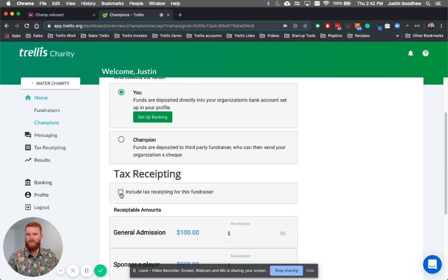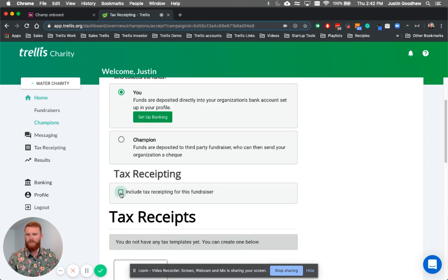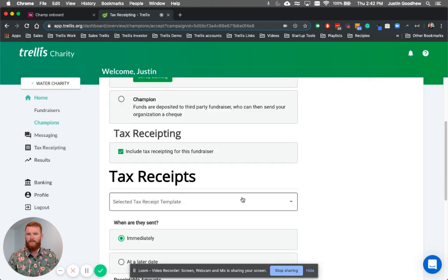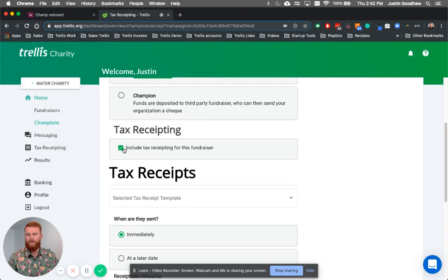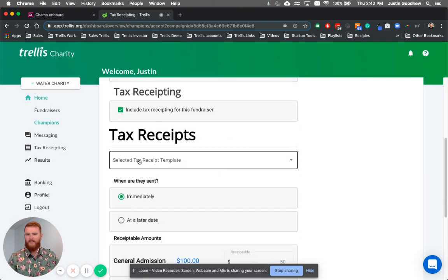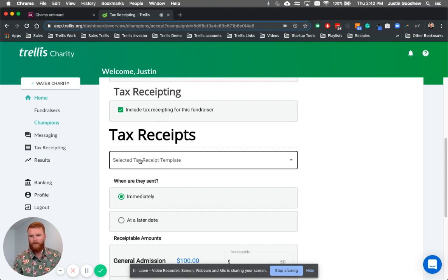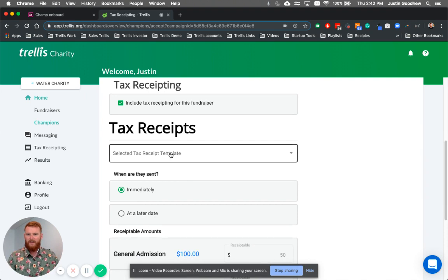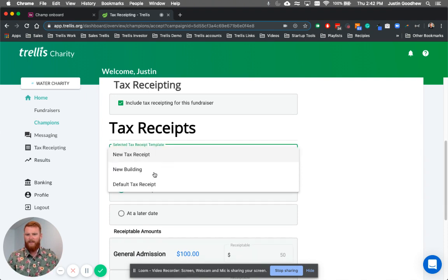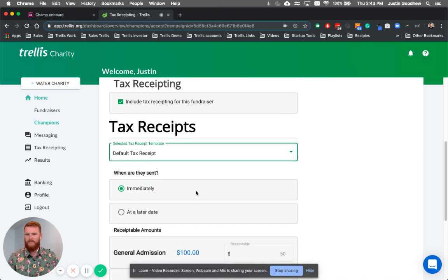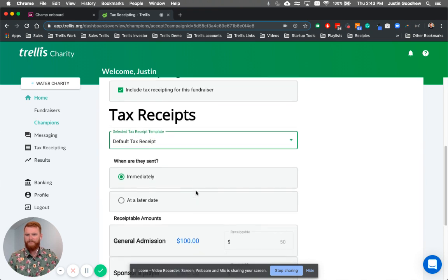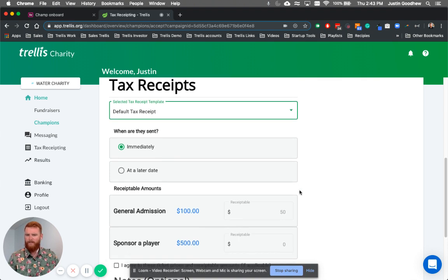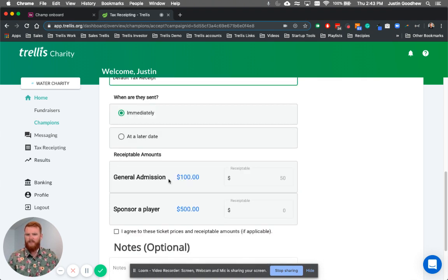You can also decide if you want to include tax receiving. And if you want to include tax receiving, then you simply just press this button, and then you can select from your tax receipt templates. We have a full tax receiving engine that we can go over in a different video. You can select a template, your default, a new building, or you can create a new one. We'll just select the default for now. You can decide when the tax receipts are sent out immediately, or at a later date when you've approved the money coming through. You can see what the tickets and the receivable amounts are, and you can agree that the ticket prices and the receivable amounts, if it's applicable.